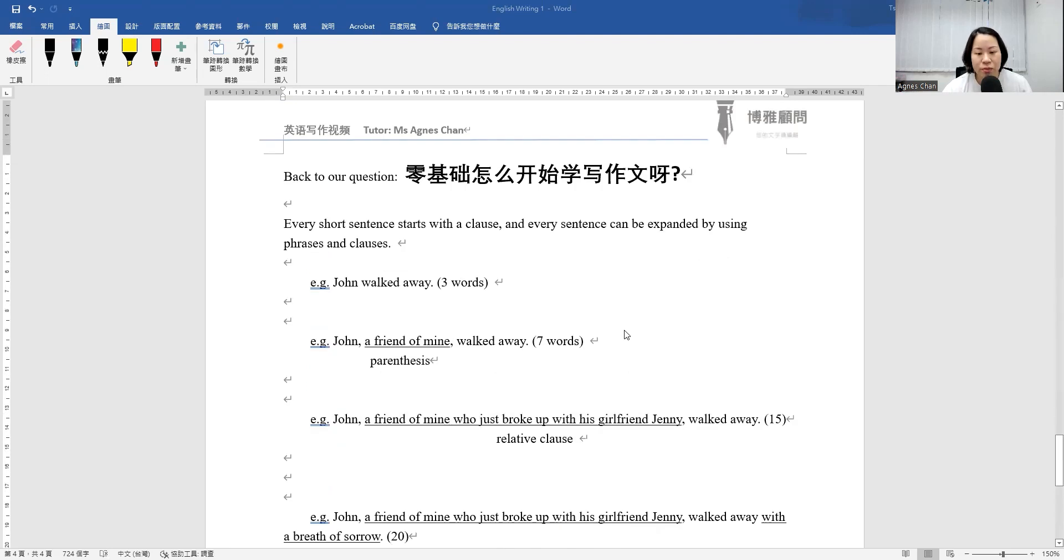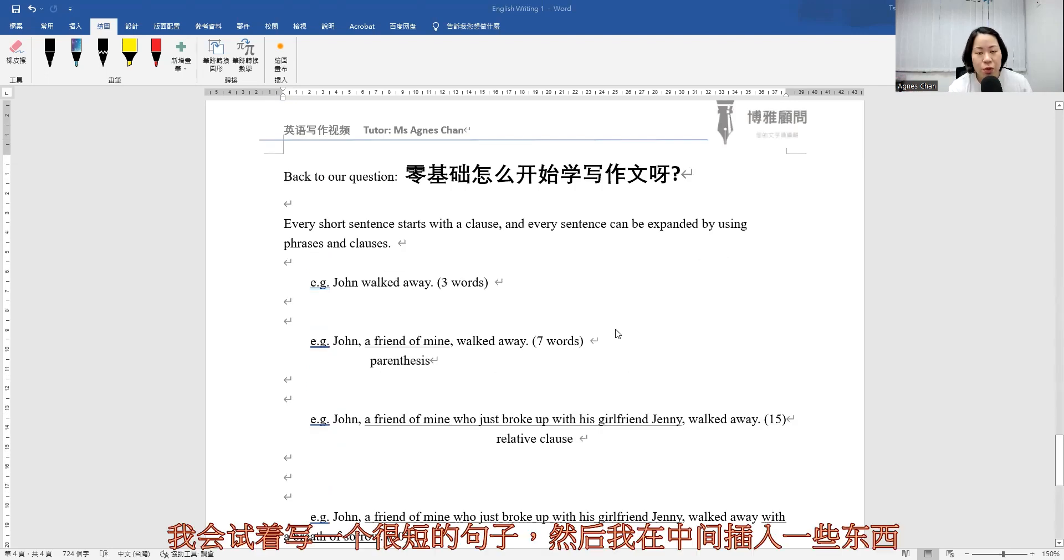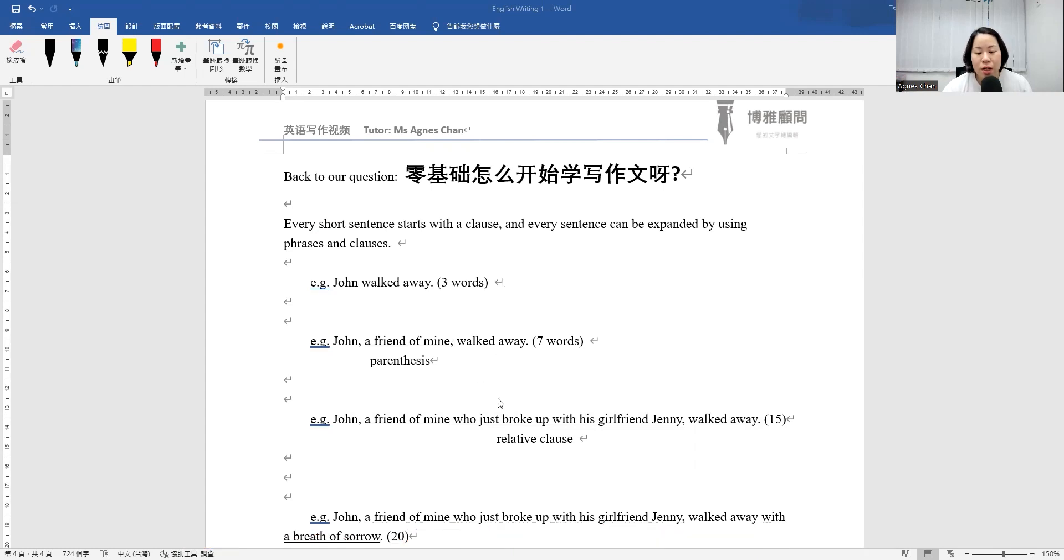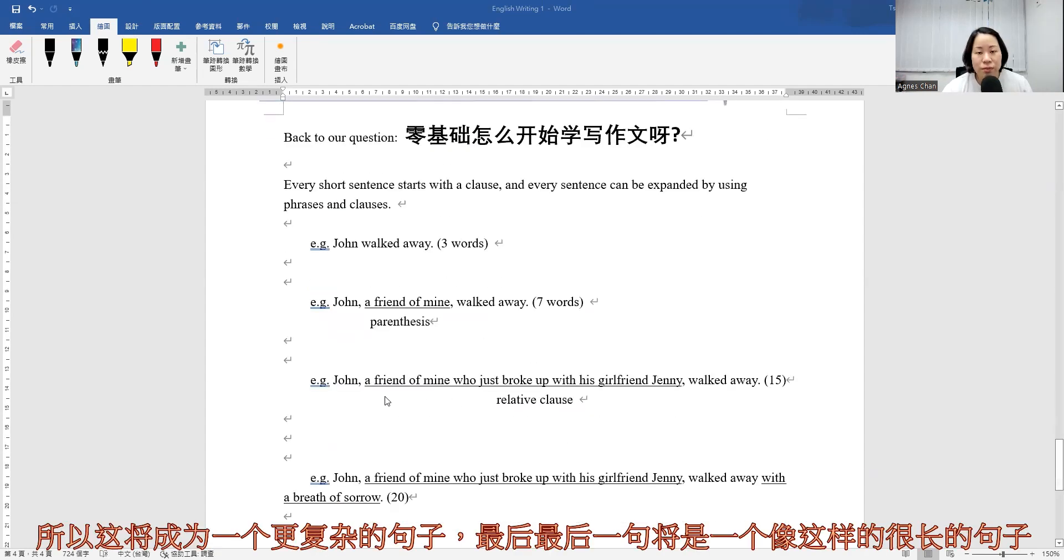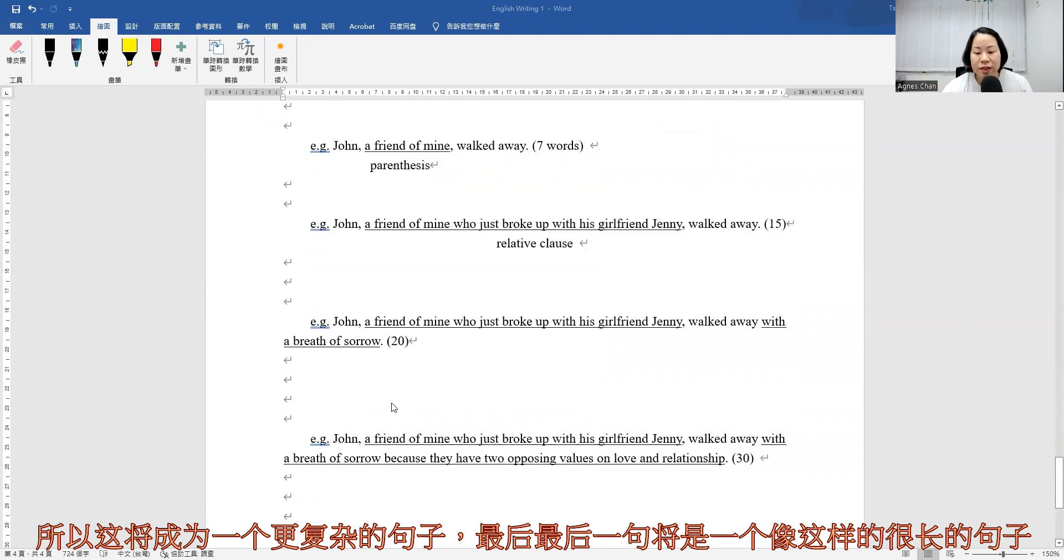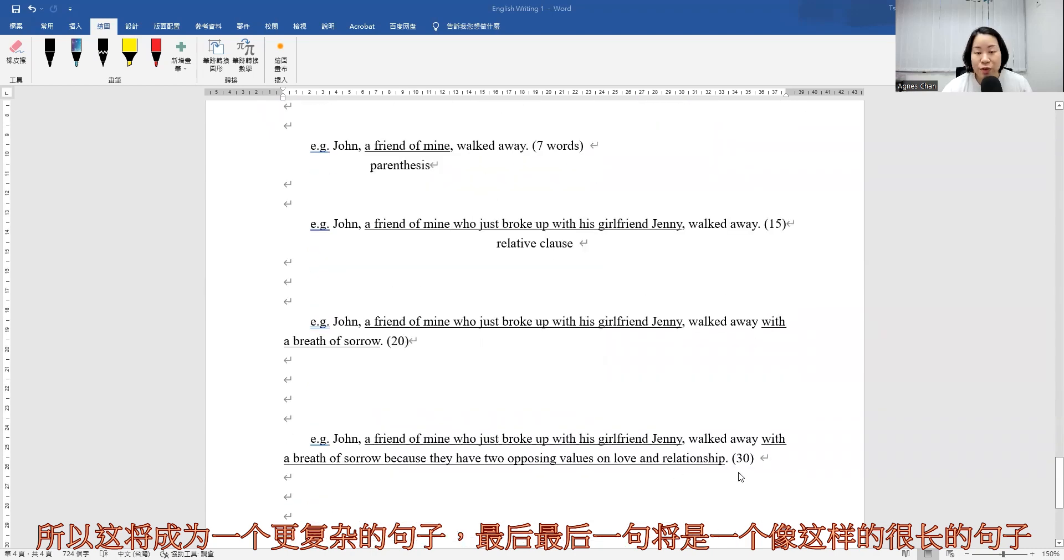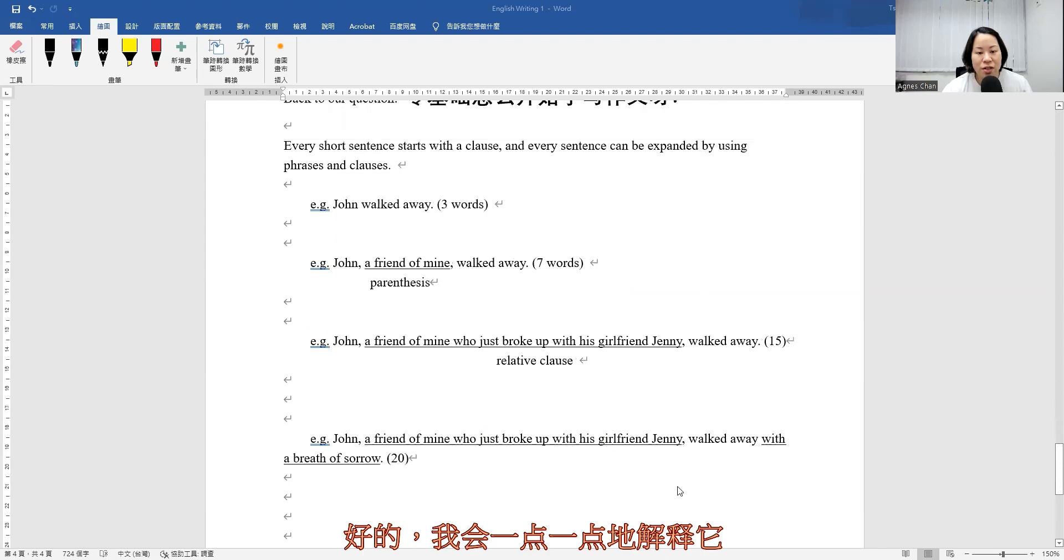I would try to compose a very short sentence and then afterwards I insert something in between, and so that will become a more complex sentence. And finally, the last sentence would be a very long sentence like this. So I'll explain it bit by bit.